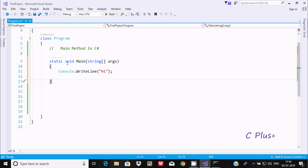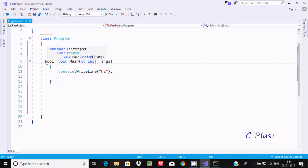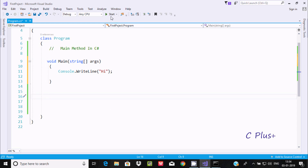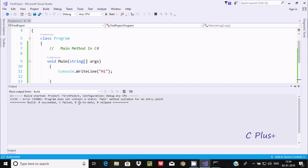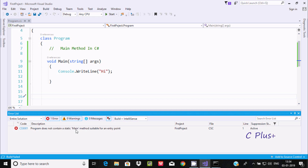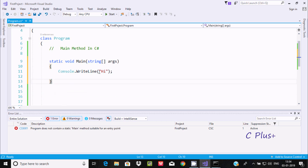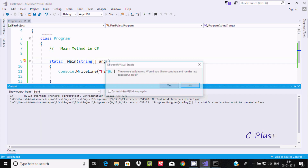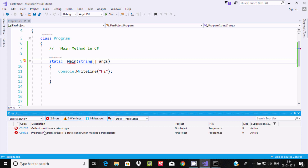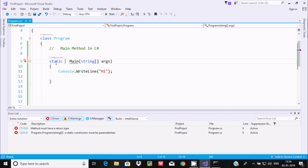If you remove the static keyword from the main method, you get the error: 'program does not contain a static main method suitable for entry point.' The static keyword is essential and must be used. Also, if you remove the return type, you get an error that the method must have a return type. Both static and a proper return type are required for the entry point main method.